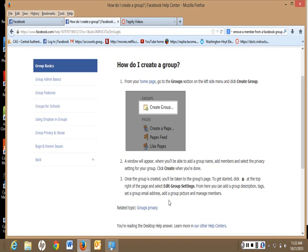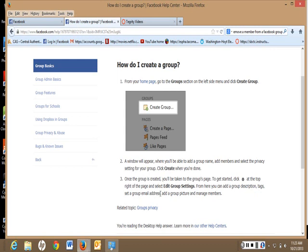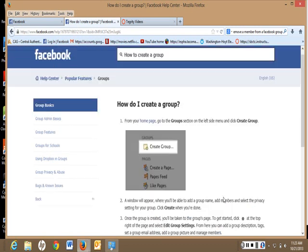Once the group is created, you'll be taken to the Groups page. To get started, you click the star at the top right of the page and select Edit Group Settings. From here, you can add a group description, tags, set a group email address, add a group picture, and manage members.